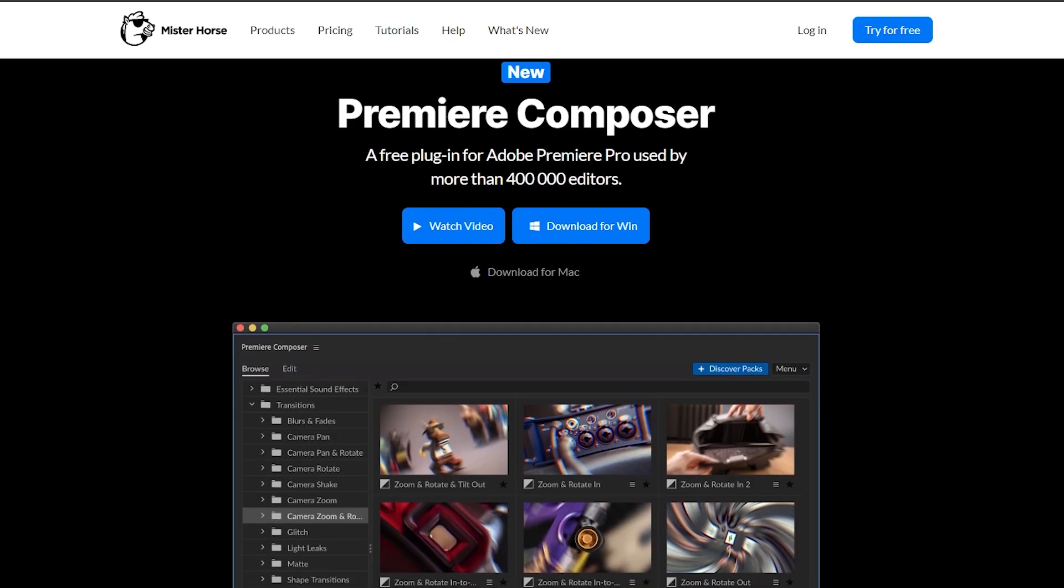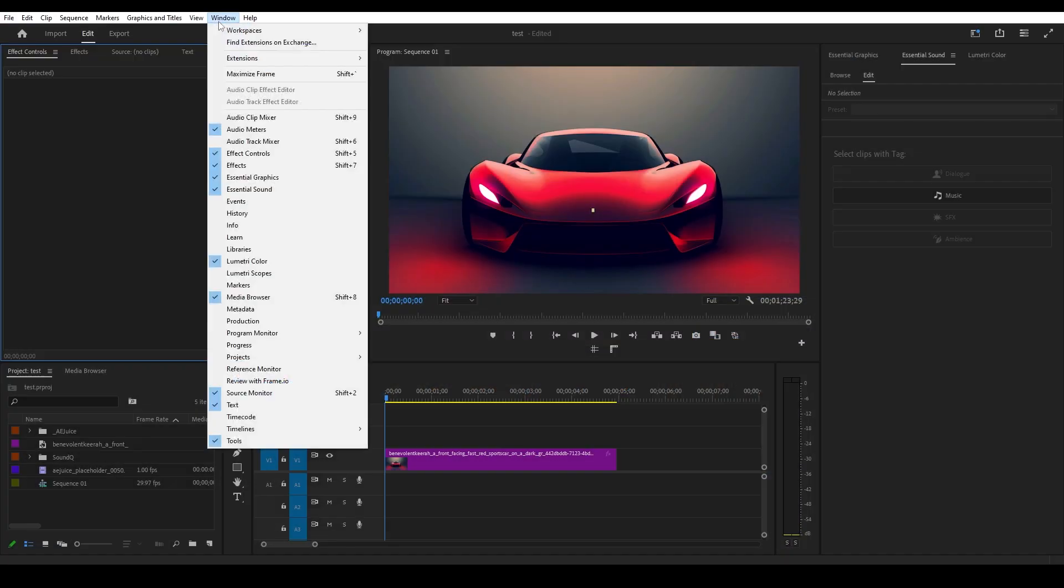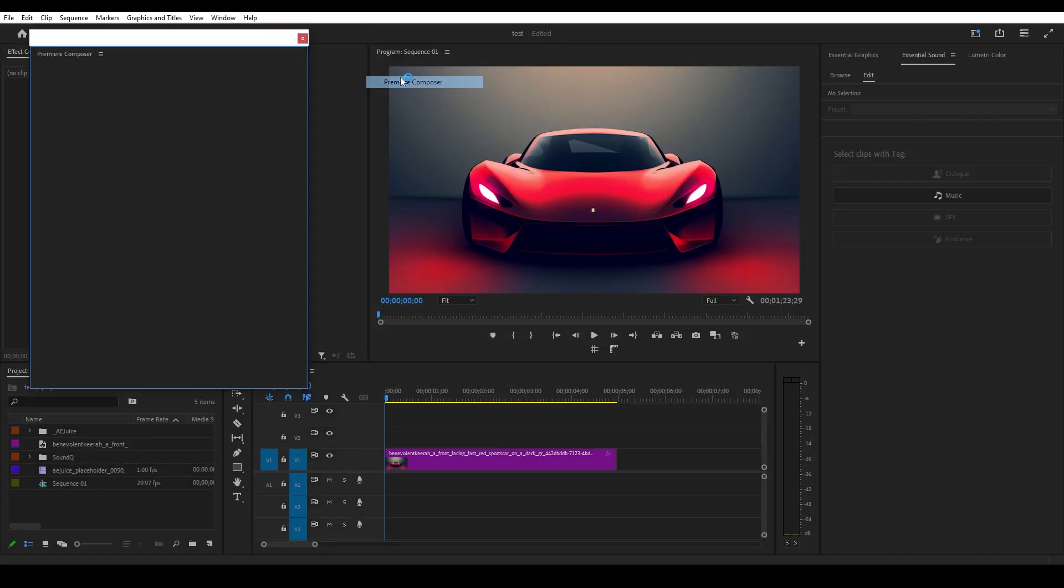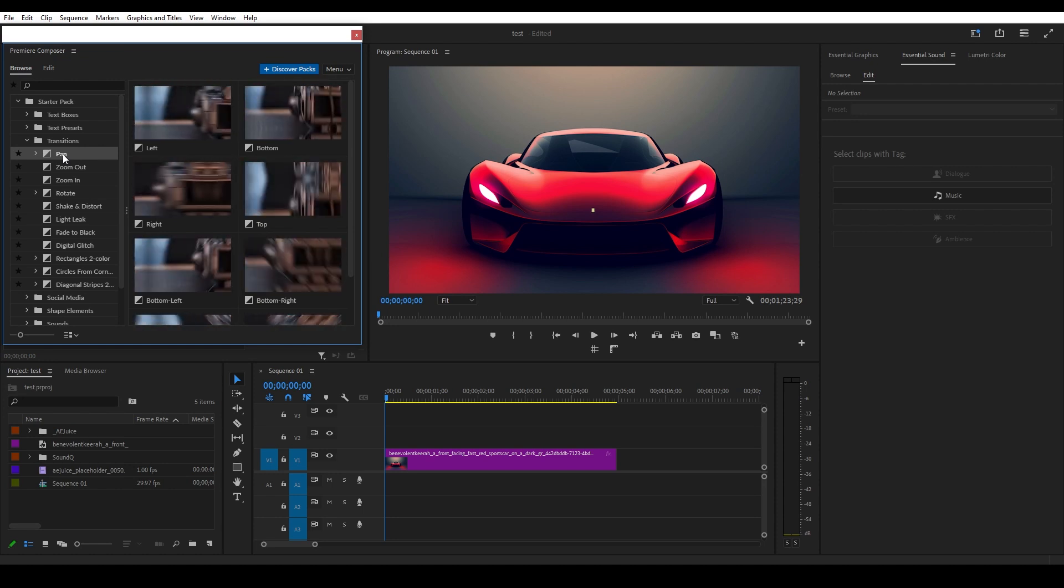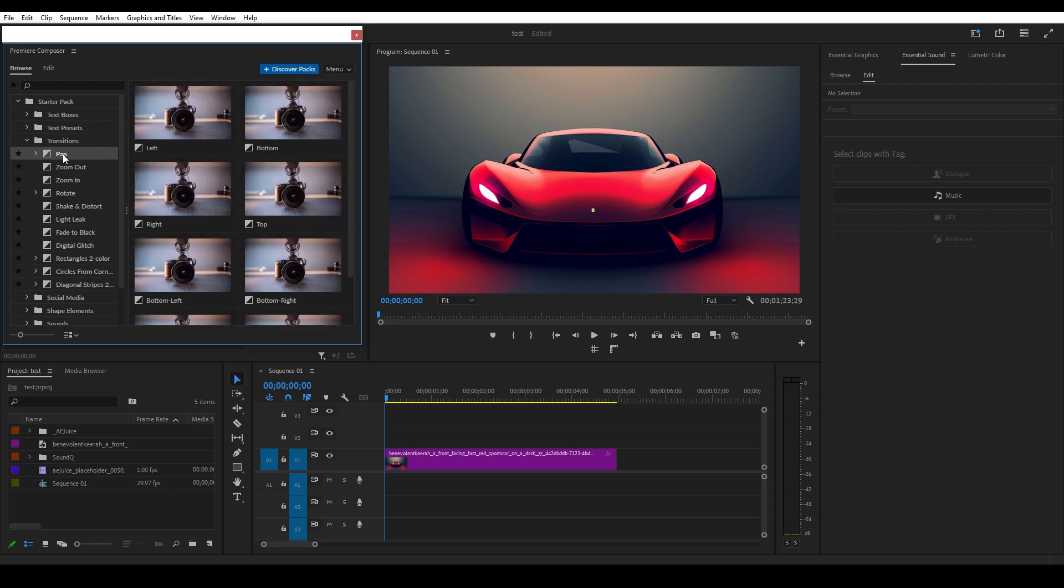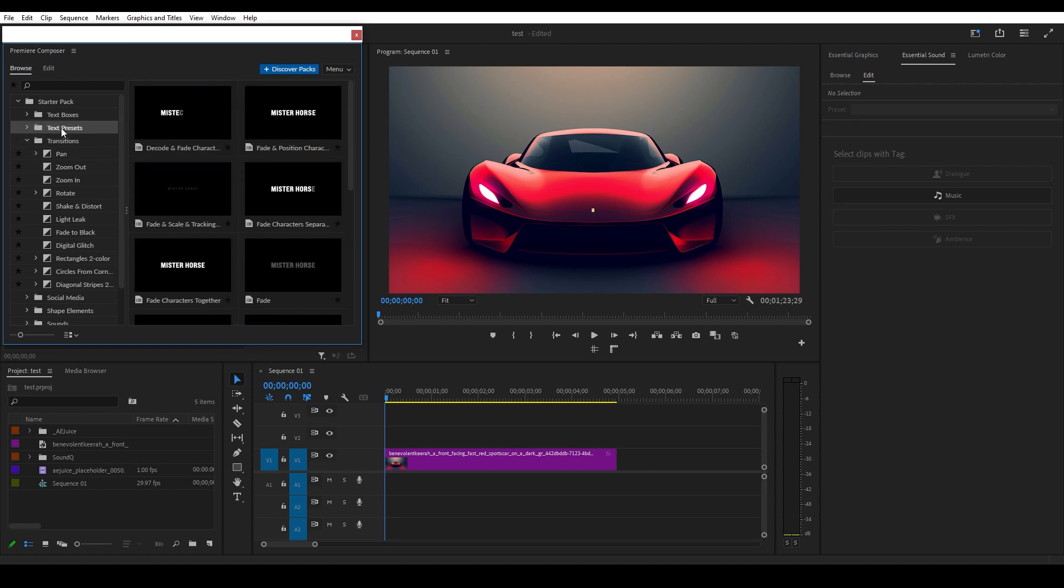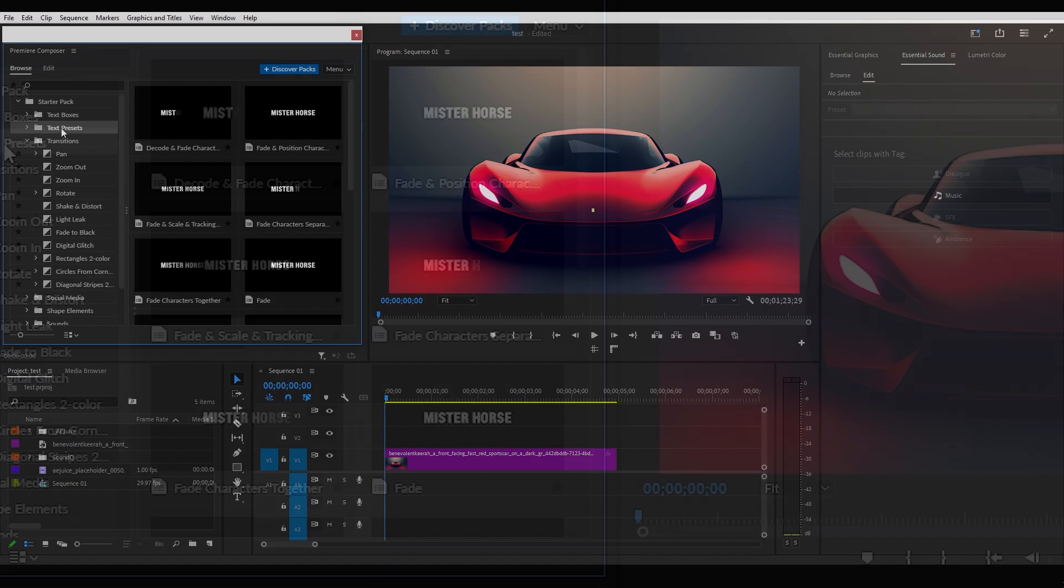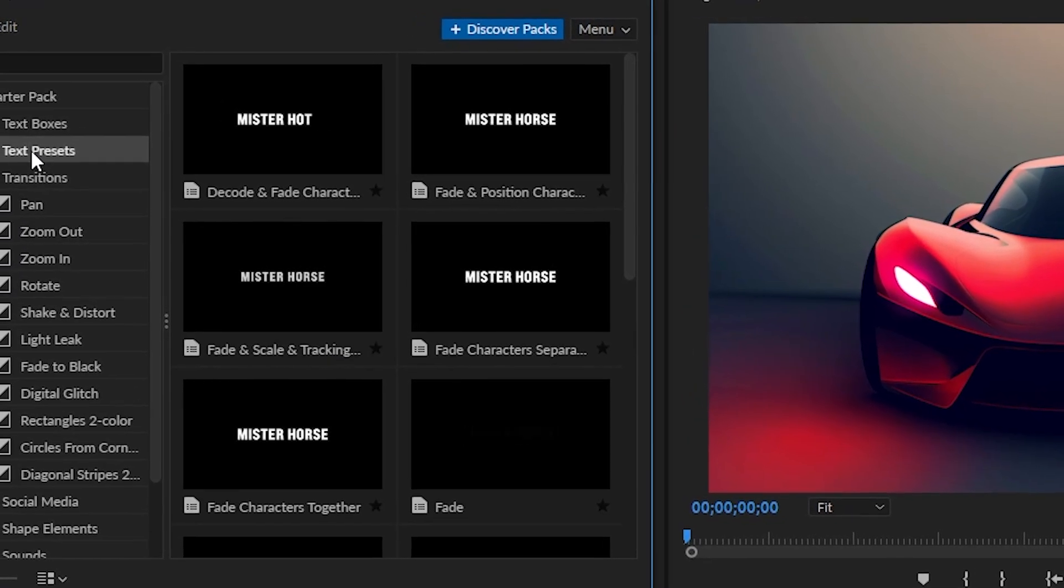Premiere Composer by Mr. Horse is another plugin which is loaded directly via the Extensions panel in Premiere Pro. Once the panel is open, you'll be presented with a wide selection of pans and zooms to choose from. However, unlike AEJuice, Premiere Composer has an emphasis on text effects.